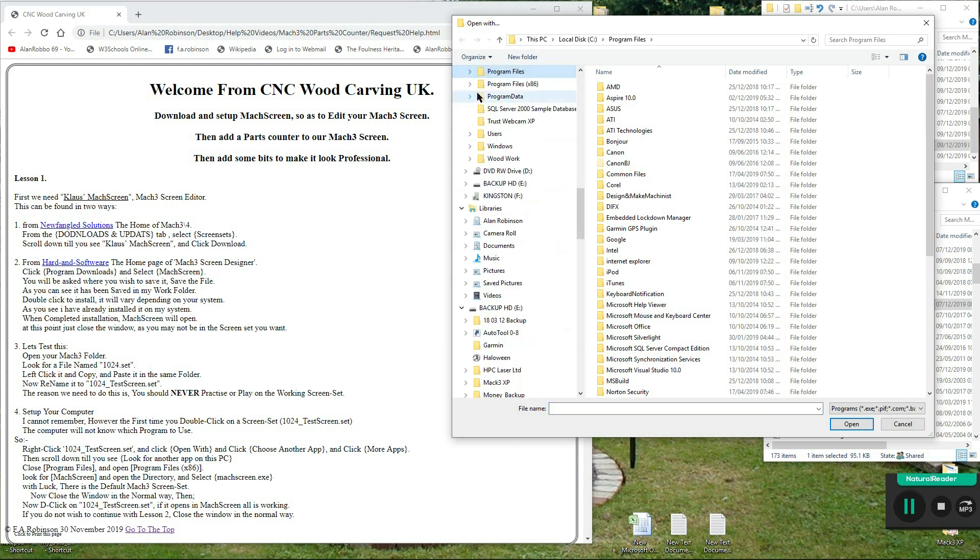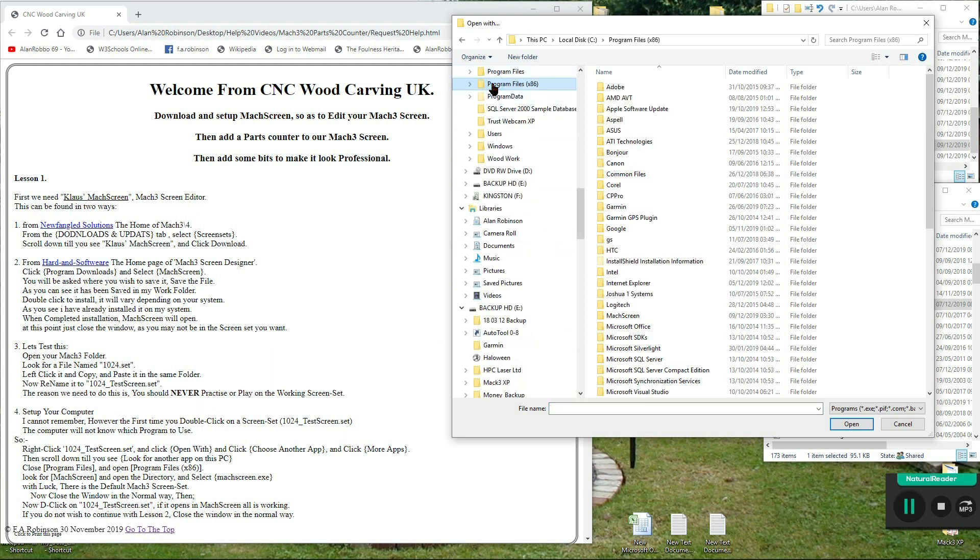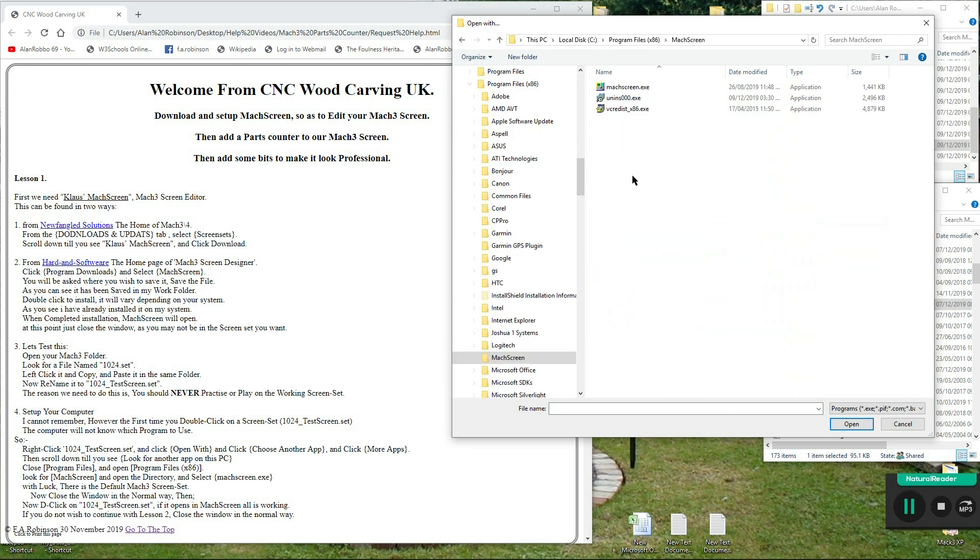Close program files and open program files x86. Look for mock screen and open the directory, and select mock screen dot exe. With luck, there is the default mock 3 screen set.